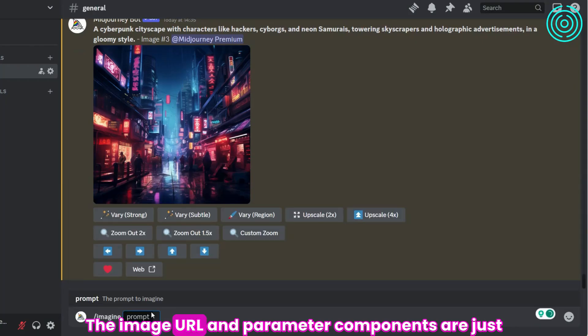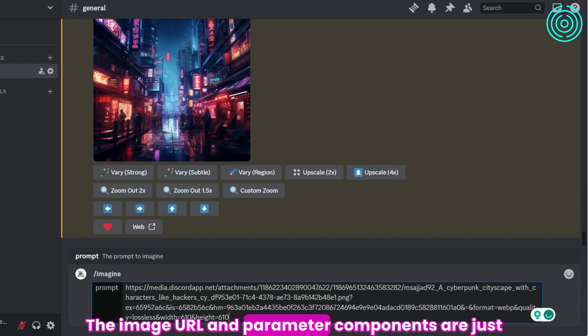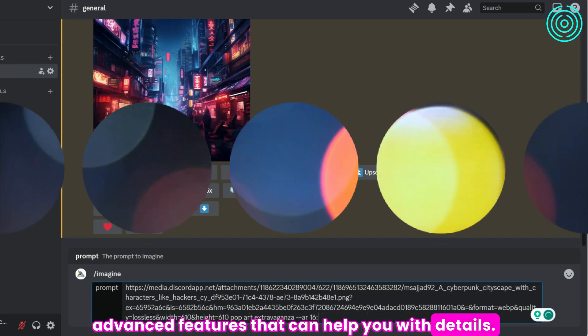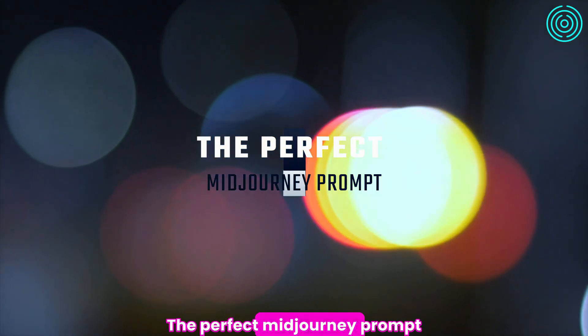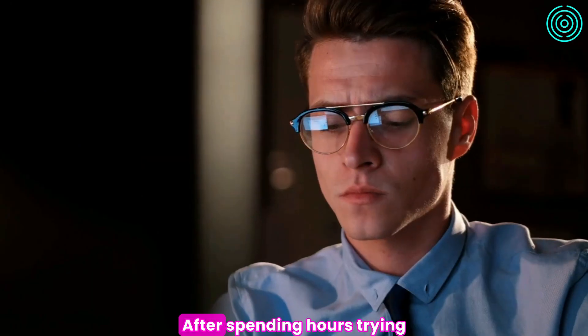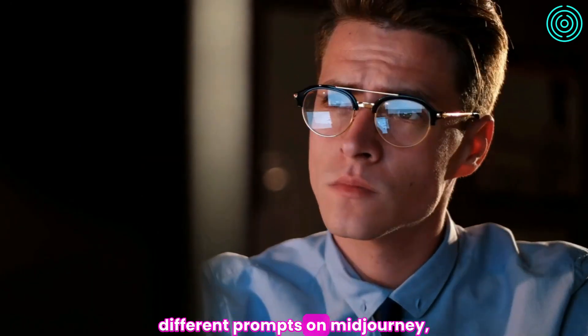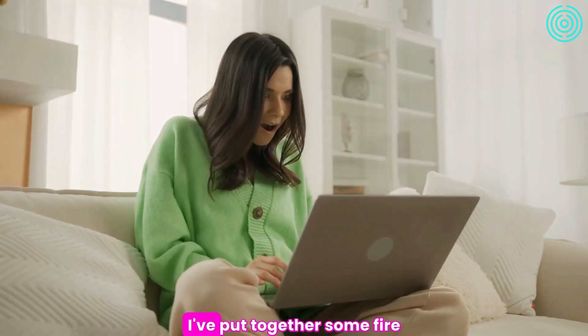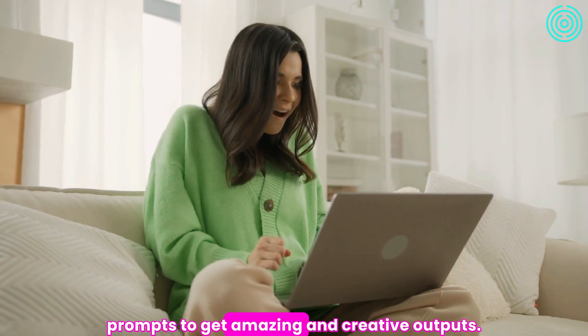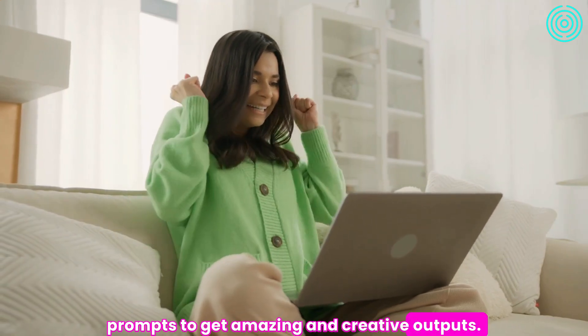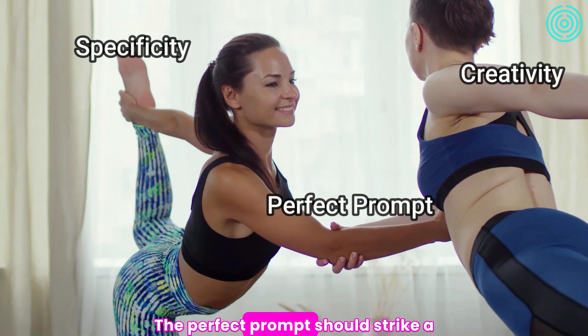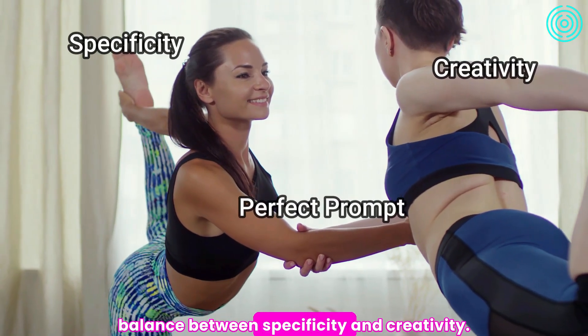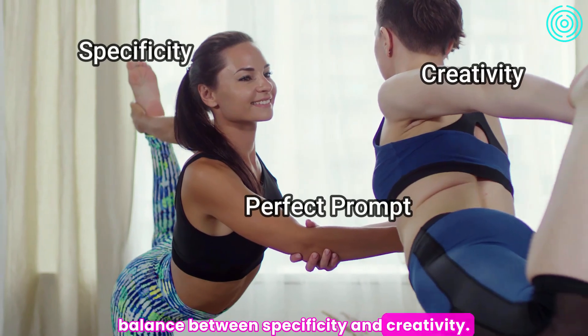The image URL and parameter components are just advanced features that can help you with details. The perfect Midjourney prompt: After spending hours trying different prompts on Midjourney, I've put together some fire prompts to get amazing and creative outputs. The perfect prompt should strike a balance between specificity and creativity.